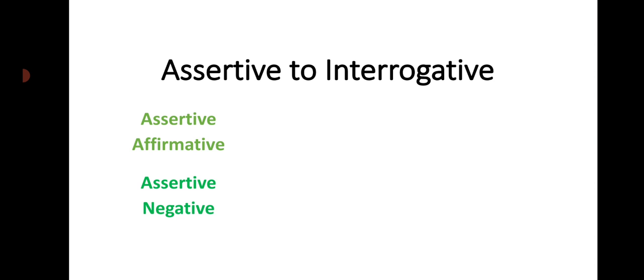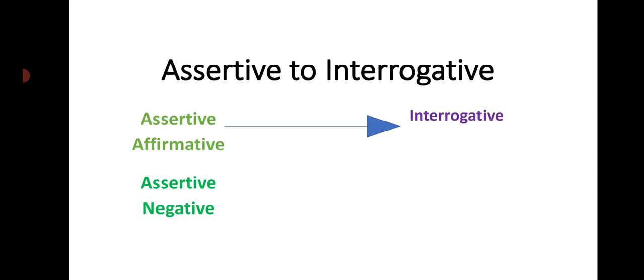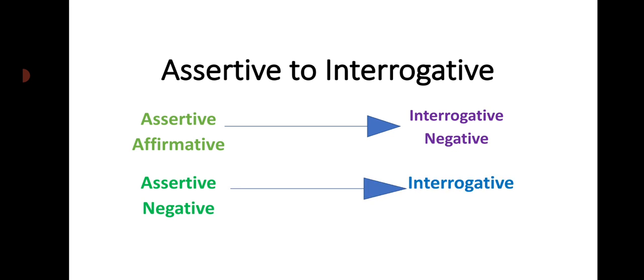Interrogative sentences are question sentences. Keep in mind: when an assertive sentence is affirmative, the interrogative form will be negative. And when the assertive sentence is negative, the interrogative form will be affirmative.